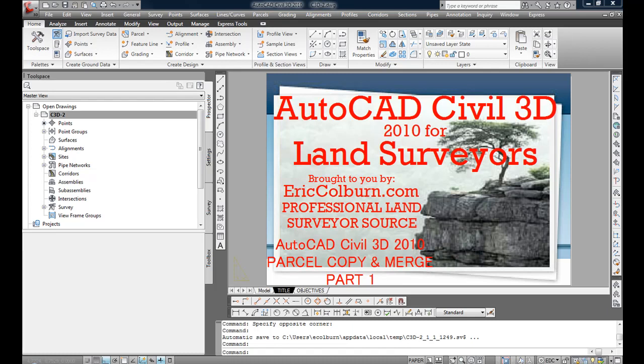Welcome to AutoCAD Civil 3D 2010 for Land Surveyors, brought to you by EricColburn.com, professional land surveyor source. This video is AutoCAD Civil 3D 2010 Parcel Copy and Merge Part 1.